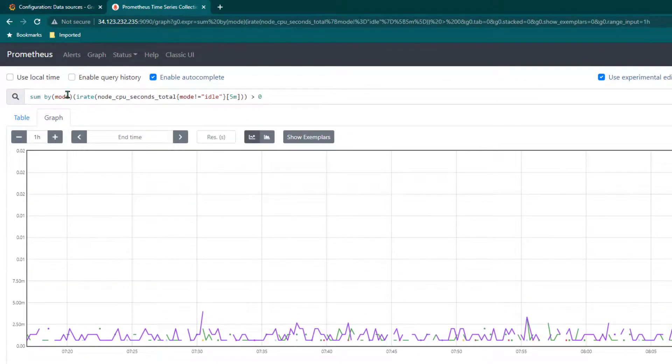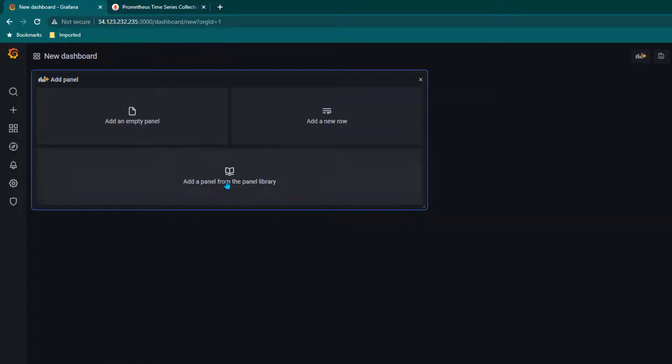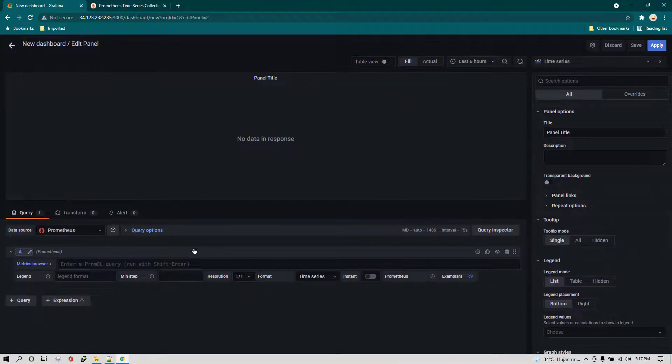Now I'm going to use the same query in Grafana and create a dashboard. We can click on plus, click on dashboard, then add an empty panel, and we're going to be coming here.